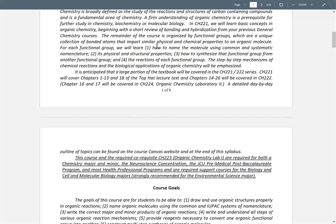So the topics we're going to cover, by functional group, are: how to name them, physical and structural properties, how to make that functional group by reactions, and how to react that functional group to make other functional groups. That's the essence of organic chemistry — you change one functional group into another. The specifics also include step-by-step mechanisms, which we'll spend more time on towards the second half of the semester.